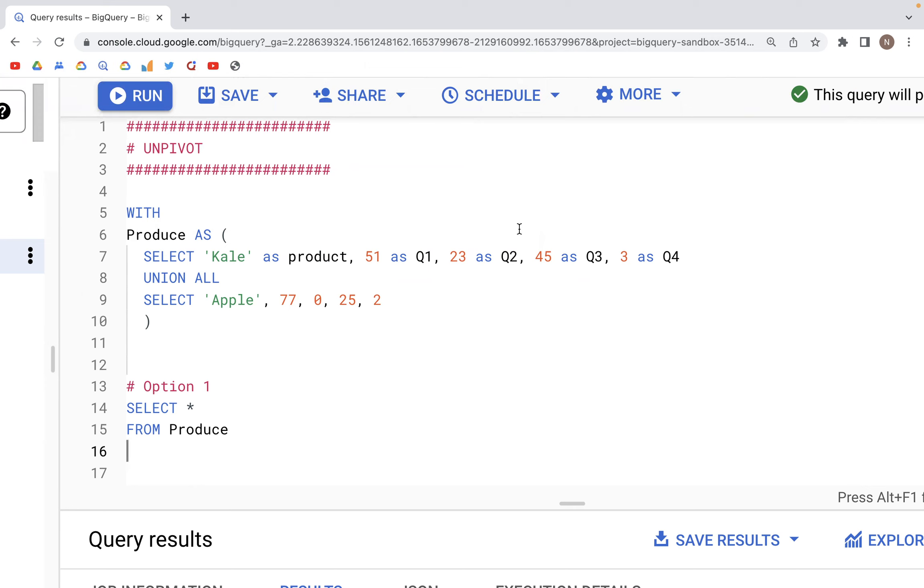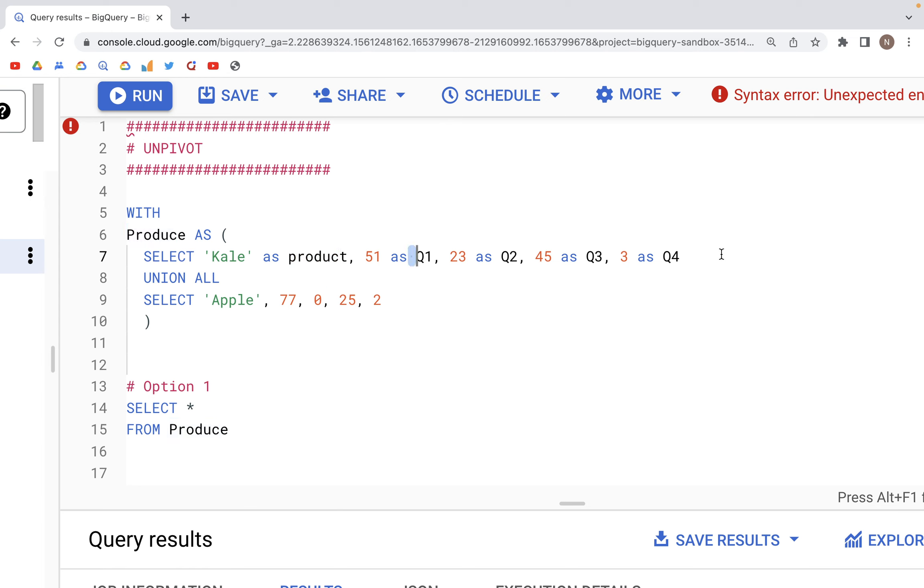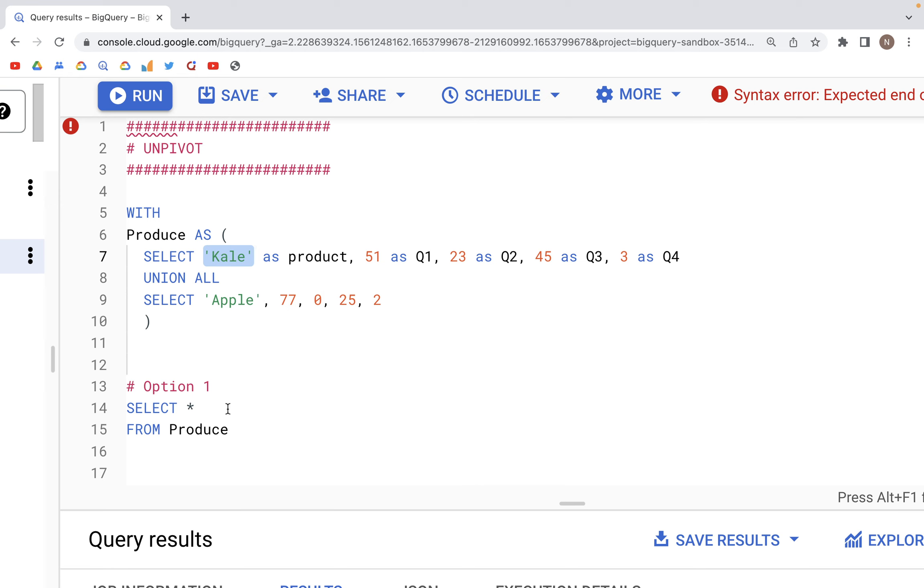In this video we'll look at unpivot. We have a CTE creating a table within a WITH statement called Produce, with columns product, quarter one, two, three, and quarter four. We have two records - first product is Kale, second product is Apple.